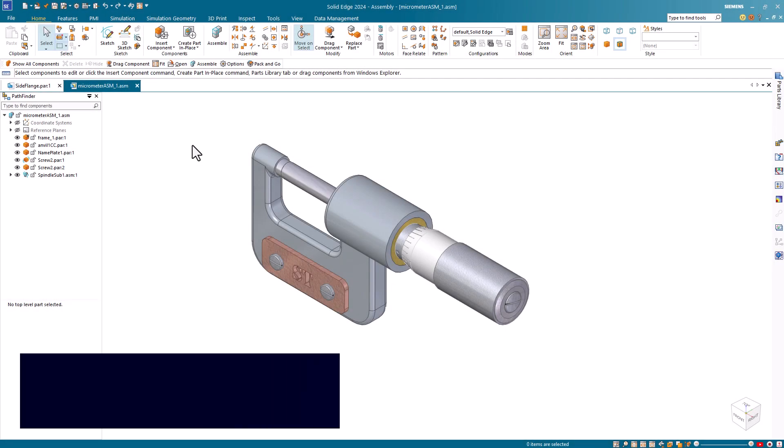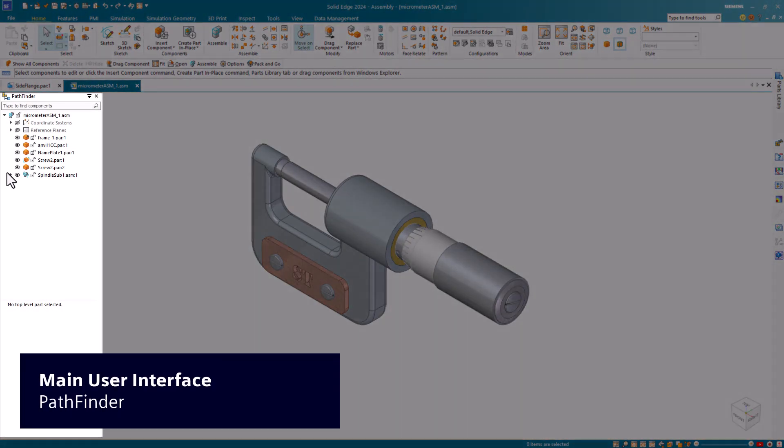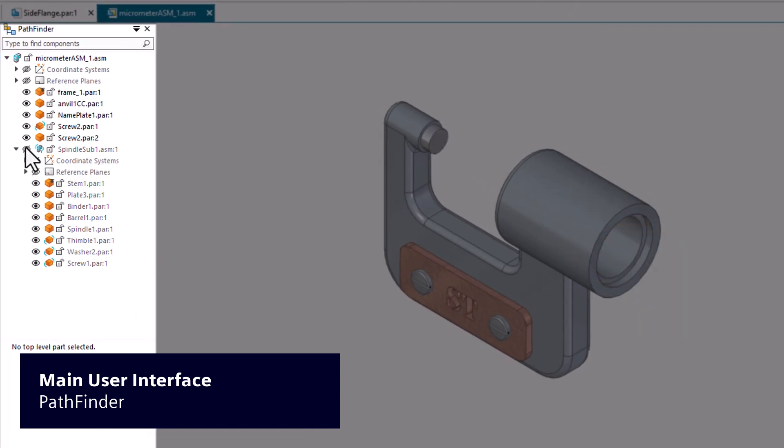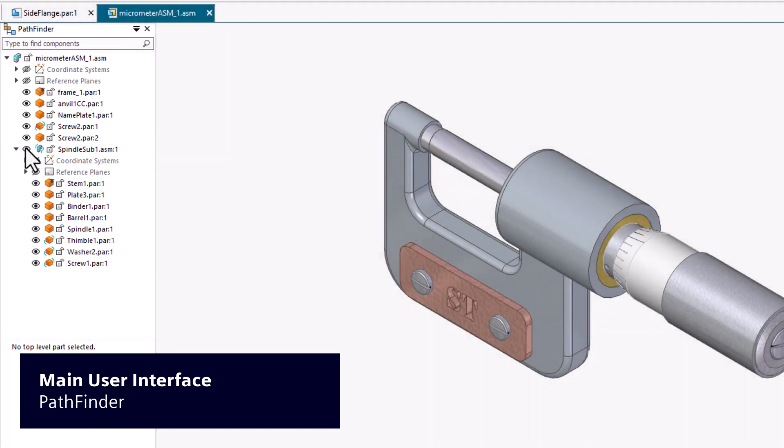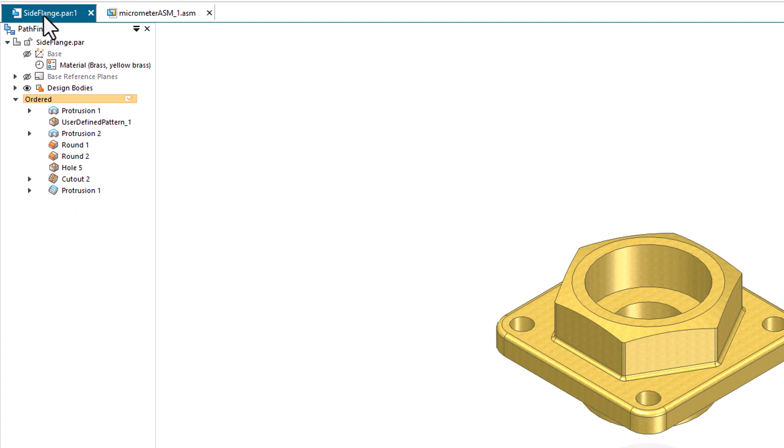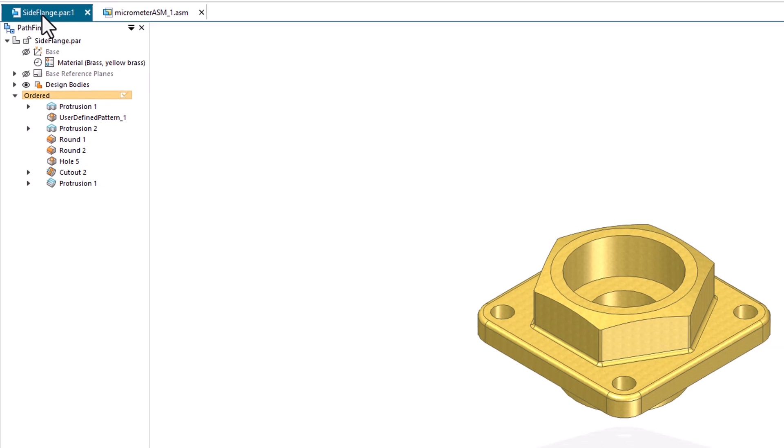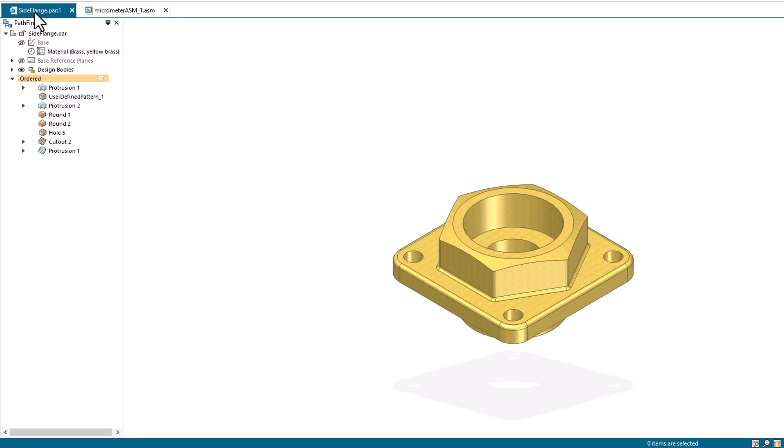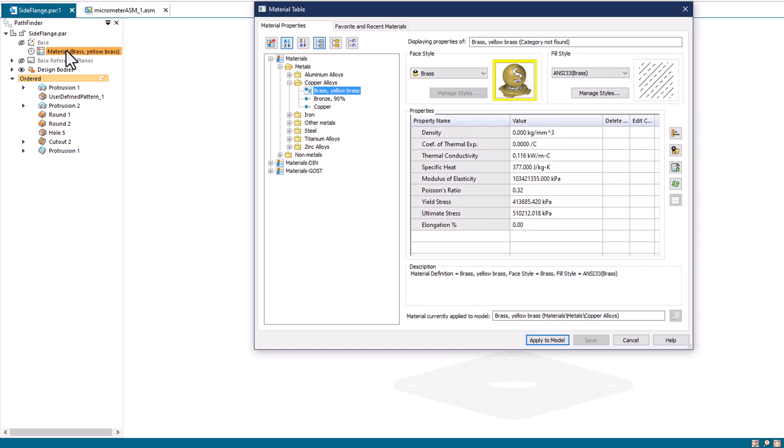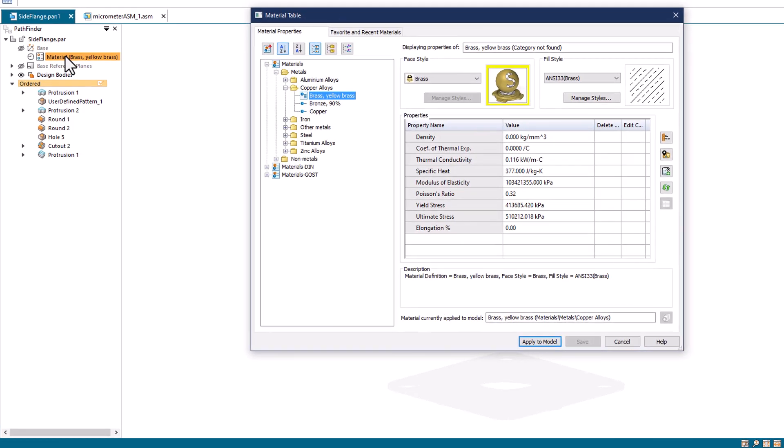Pathfinder organizes all the active document's features into a hierarchical view that you can hide and show as needed. In the part environment, Pathfinder shows ordered and synchronous features, sketches, reference planes, dimensions, and coordinate systems. In other environments, Pathfinder has similar functionality. Pathfinder shows the currently applied material and makes it easy to review and update properties in the material table.